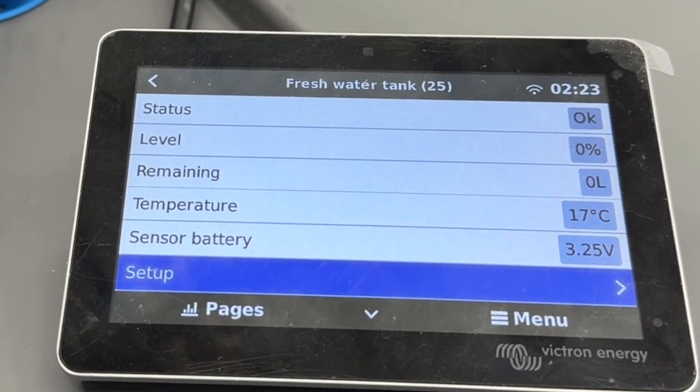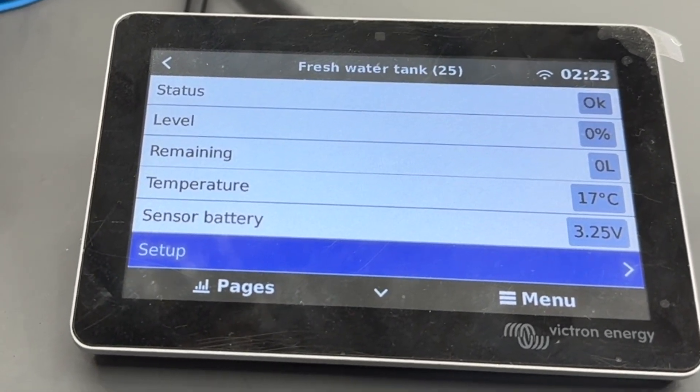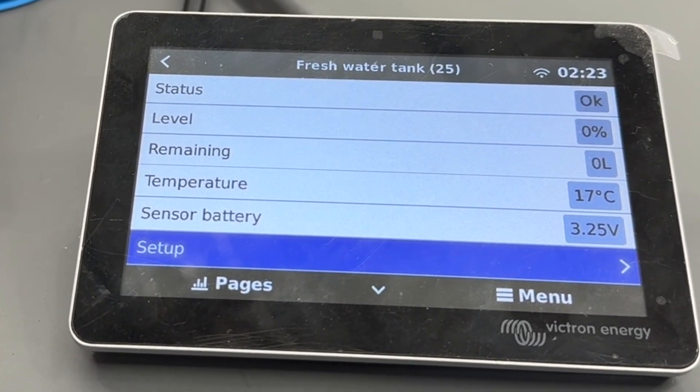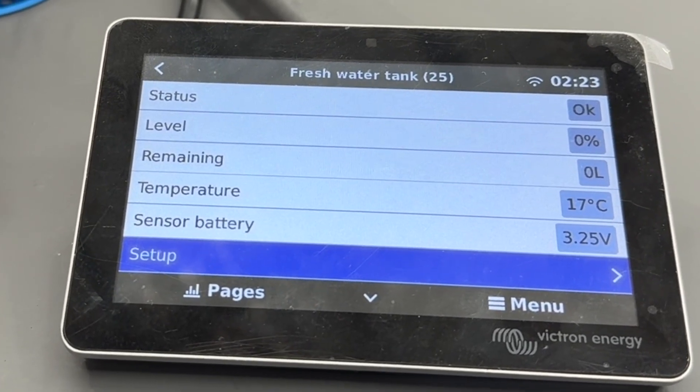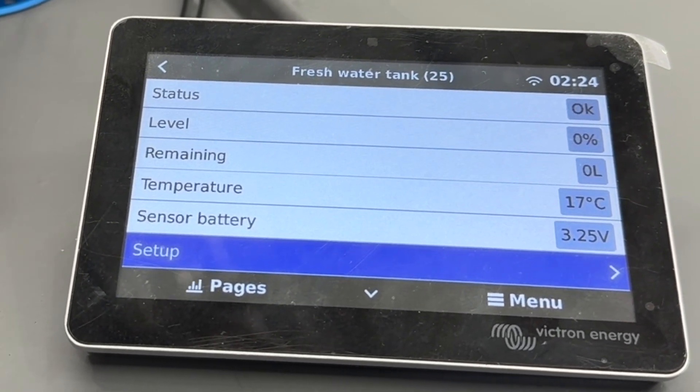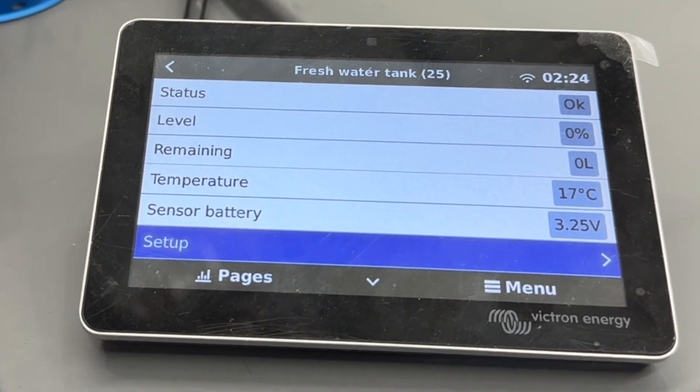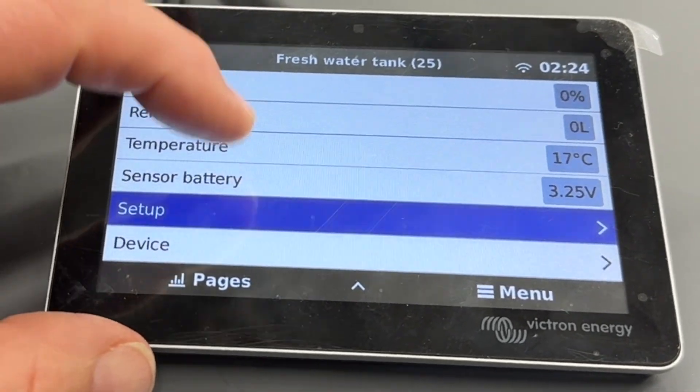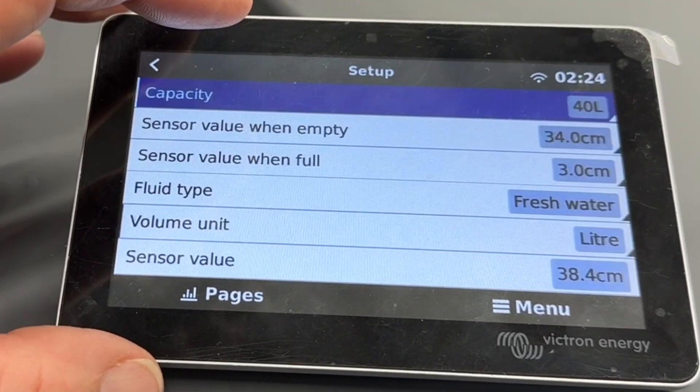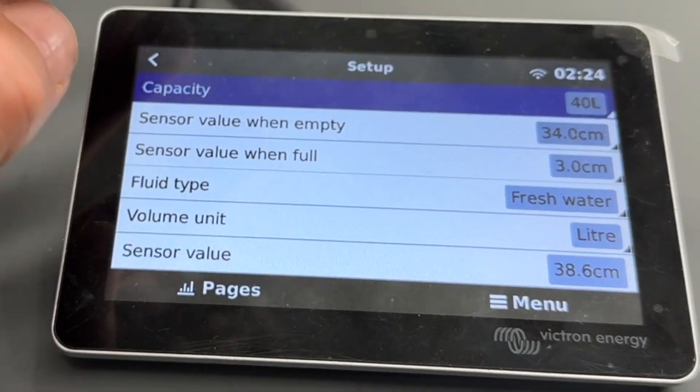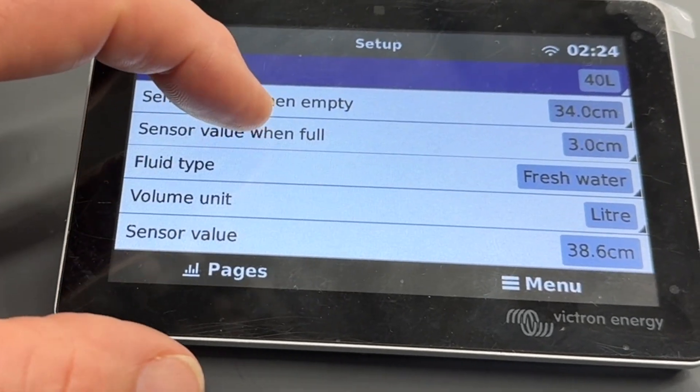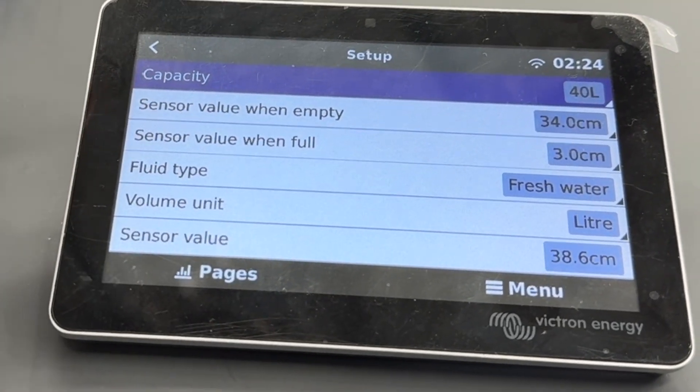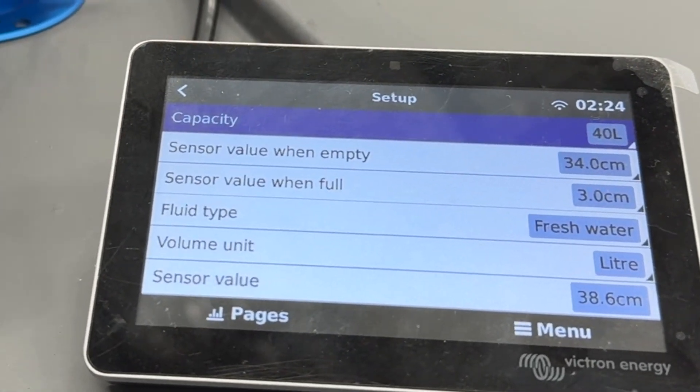We do measure the temperature in the sensor so the benefit of that is that for cold climates we can trigger an auto stirrer or something else to come on on the tank when the temperature gets low. Let's just go into the setup here on it and you can see I've set it up in the tank that I had there yesterday. The sensor value it's reading now is all the way through to the floor here.